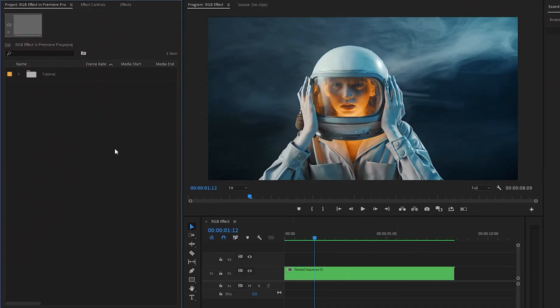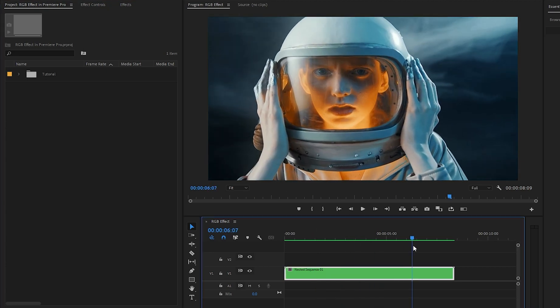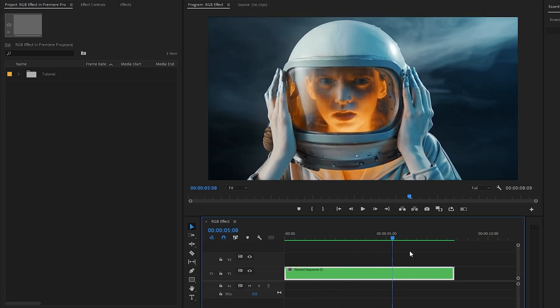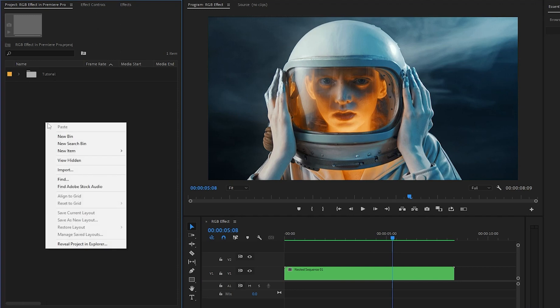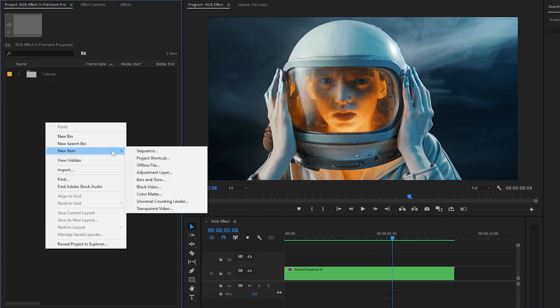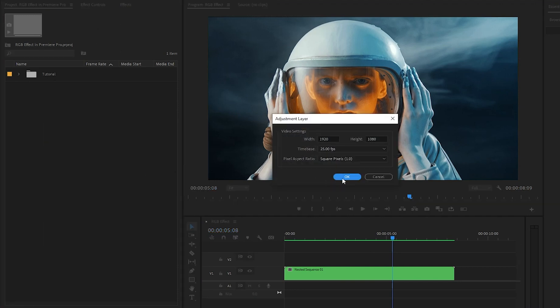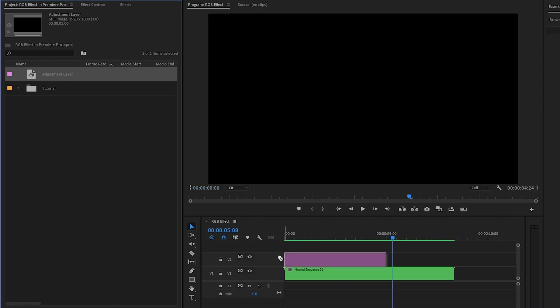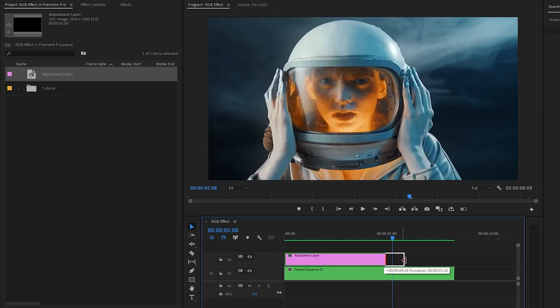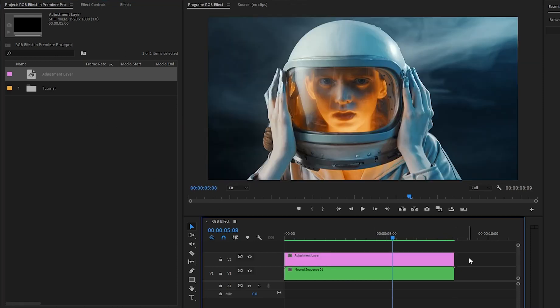Alright, now we are inside Premiere Pro. As you can see on the timeline, I have got a stock video clip. Firstly, from the project panel, we have to create an adjustment layer, and then let's click on OK. After that, let's drag and drop the adjustment layer to the timeline in video layer two.